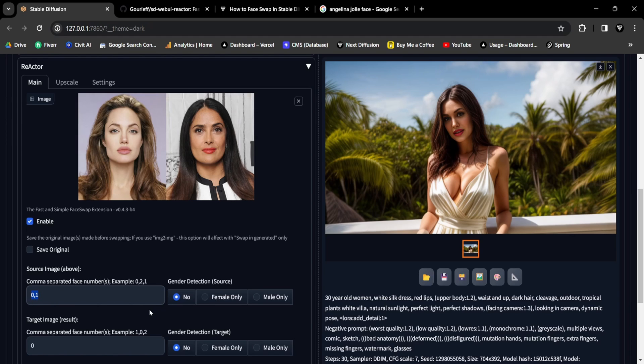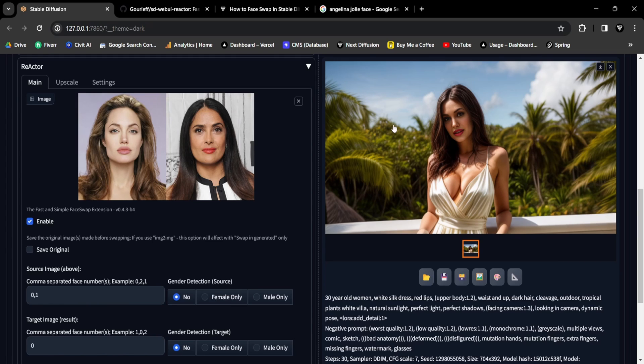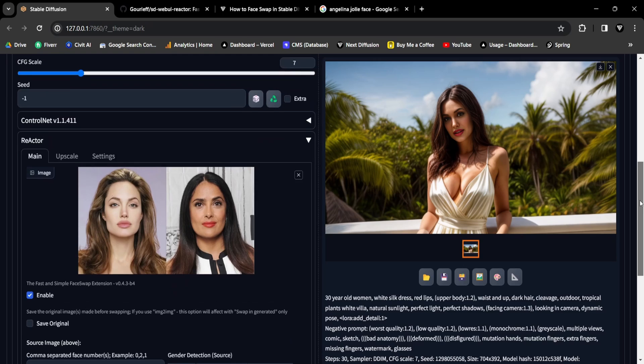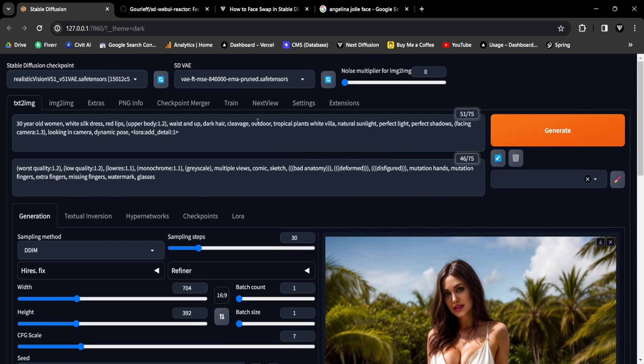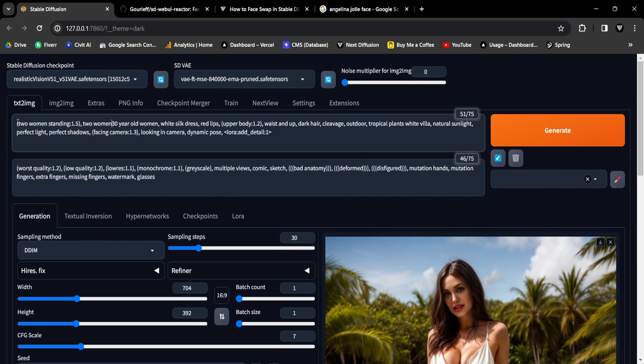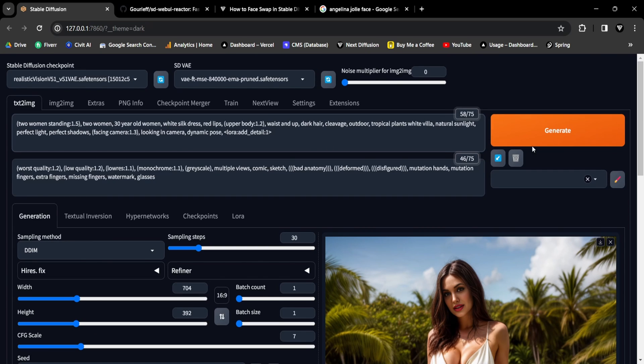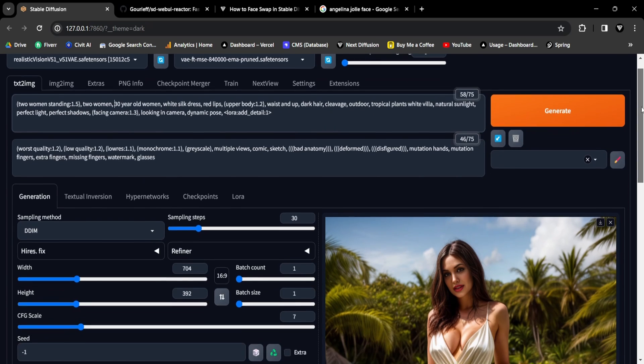When experimenting with this method, it's crucial to note that if your source image features X number of faces, your output must also have at least the same number of faces for it to function accurately. Make sure to adjust your prompt to ensure that your output meets the required minimum faces. I'll modify my prompt to include the two women standing keywords.